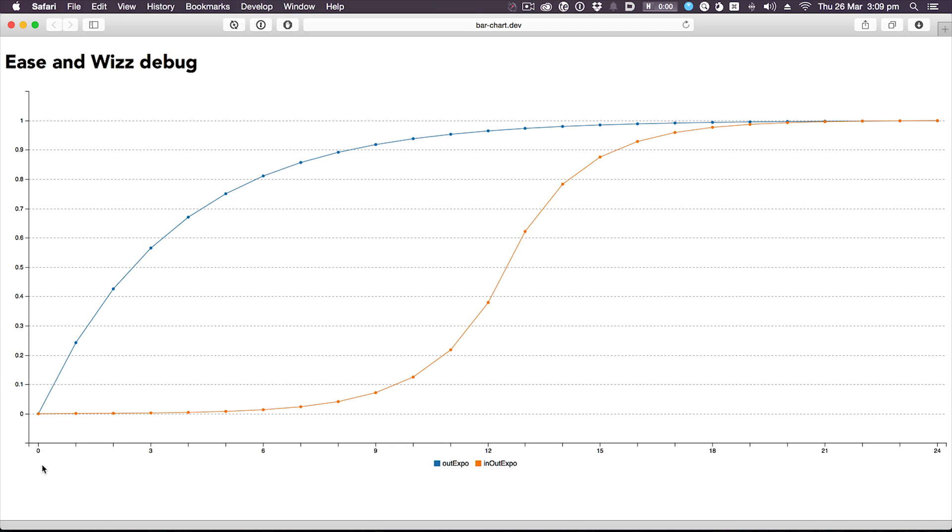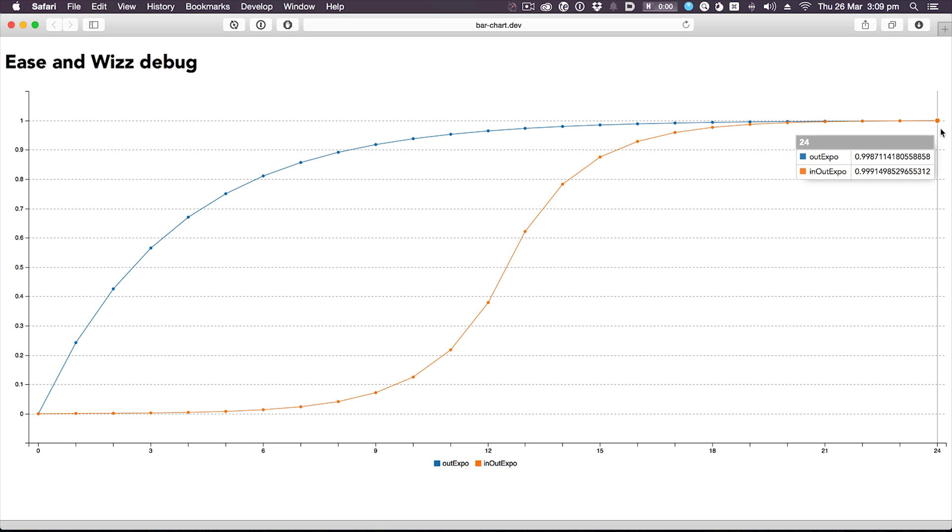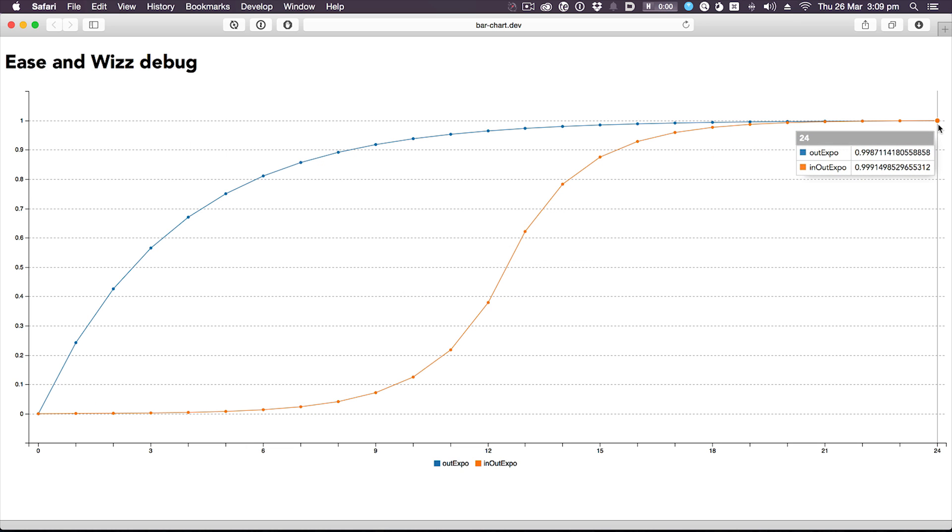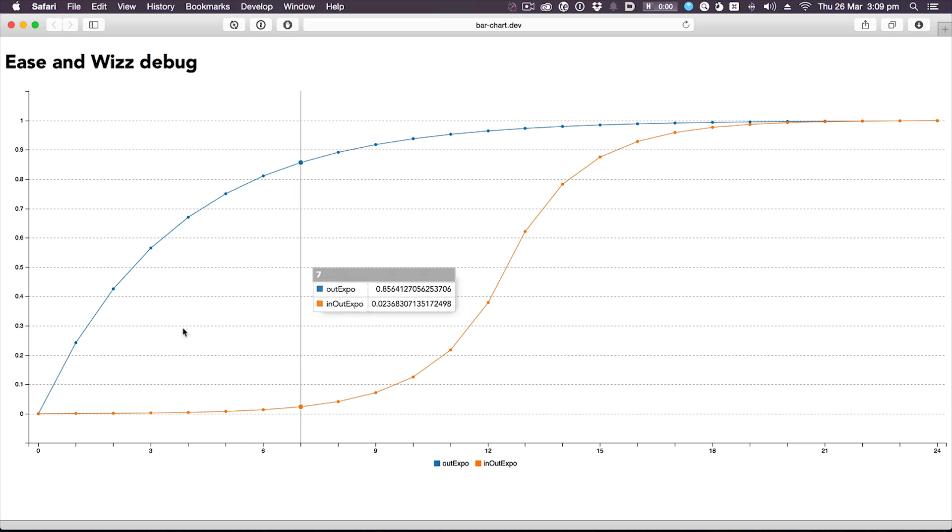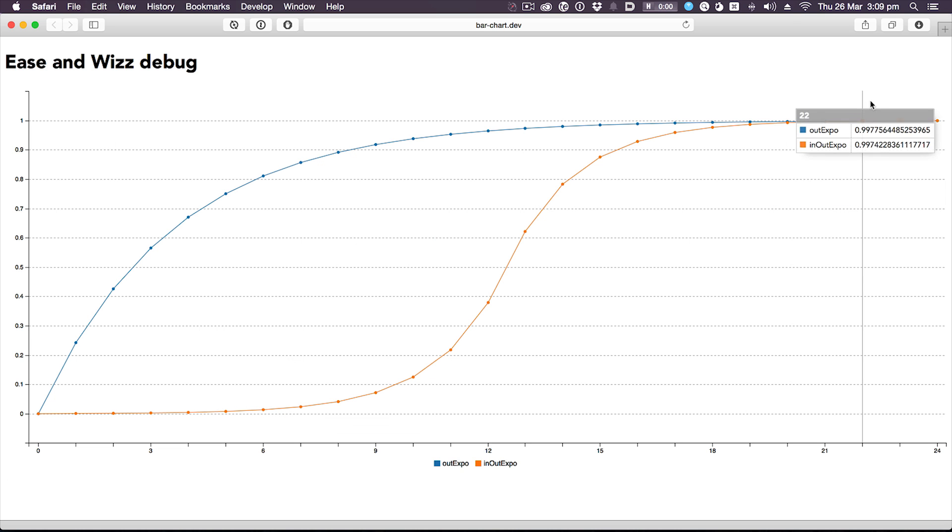This is basically what every single easing equation does. It starts at zero and goes all the way up to one, or in this instance, nearly one. Then the rest of the mathematics scales that curve and moves it to give you your motion. Now, that's all well and good if it goes from zero to almost one, but there's a bit of a rounding error. Those numbers aren't quite right.